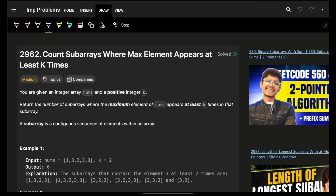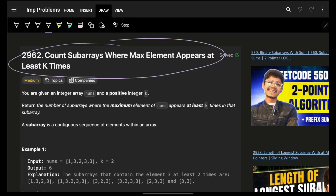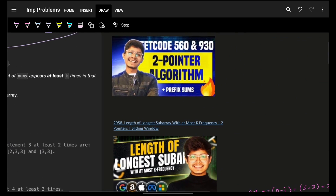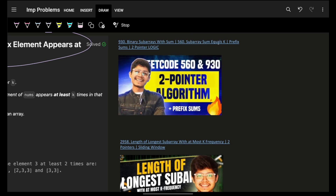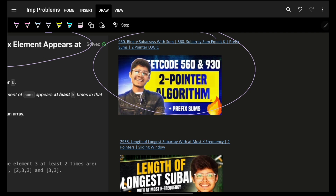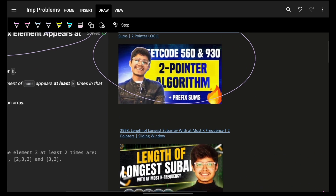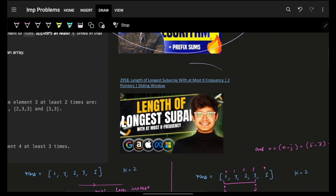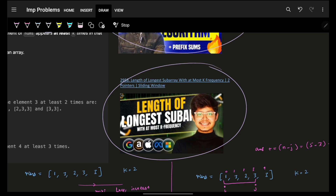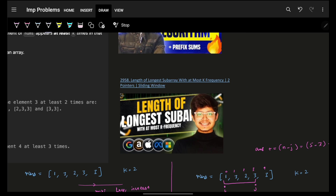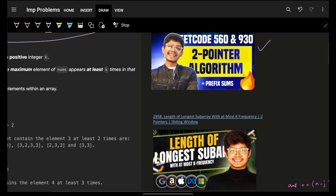Hello, good morning! Welcome back to a new video. This problem — count subarrays where the maximum element appears at least three times — has come up for the last three consecutive days. If you're watching for the first time, please go watch the prior video which gives proper intuition on how to recognize if a problem is of two pointers or sliding window. There will be five problems total for your practice.